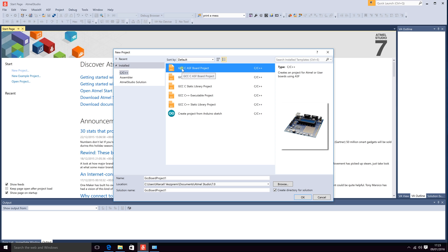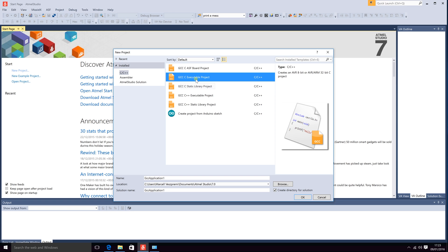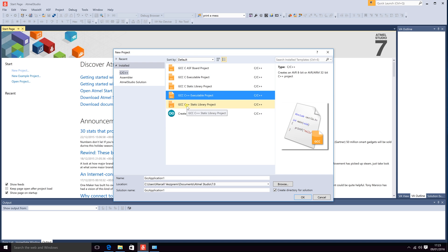If you have an ASF board then you should select GCC C ASF board project. If you are wiring your Atmel chip manually you should select GCC C ASF board project. Static library projects are in case you are writing a library which then you can import and use over and over again. We will not cover how to use static library or create C++ projects in this lesson but you create them the same way as you do it with GCC C.